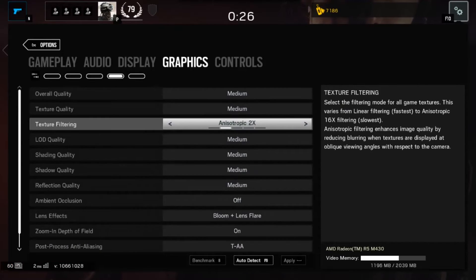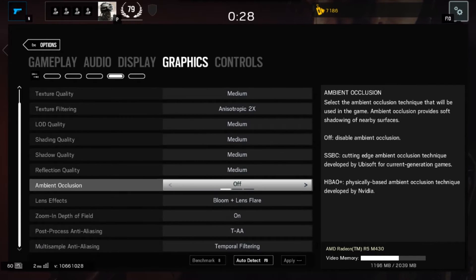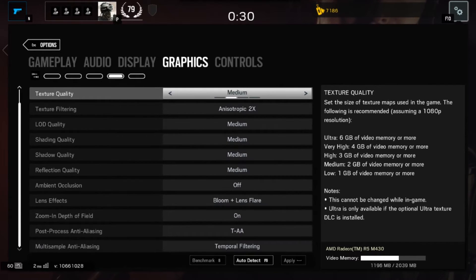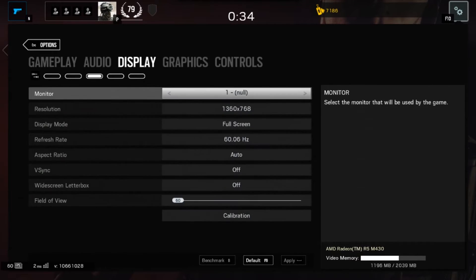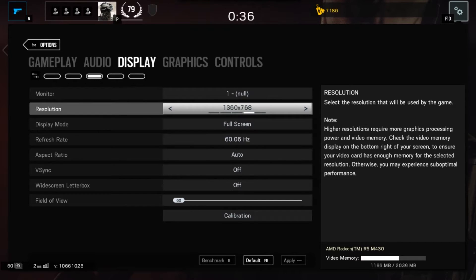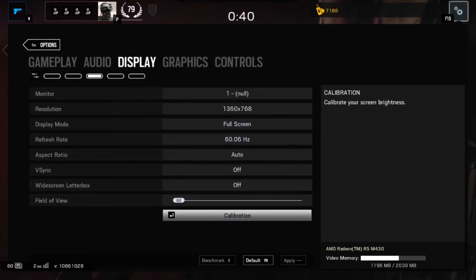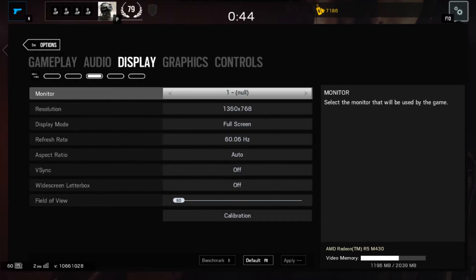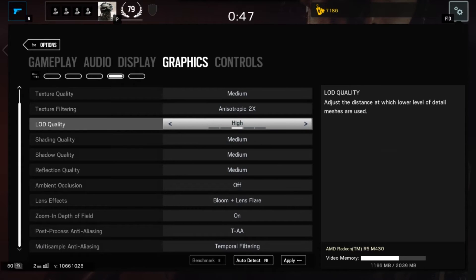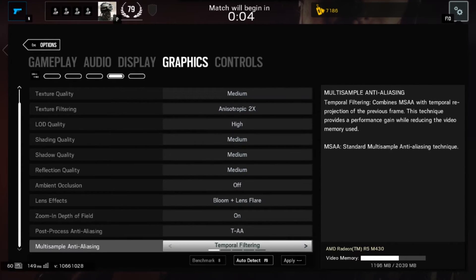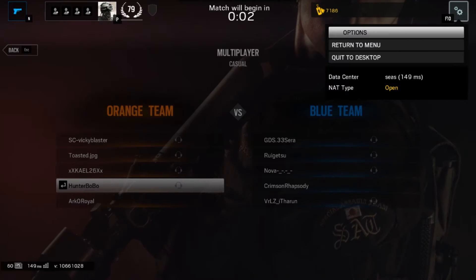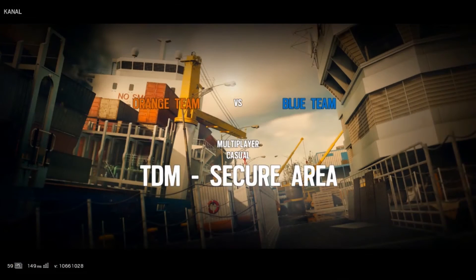Moving to the settings and options, the overall quality is set to medium and everything is set to default for the medium setting. Texture quality is what takes the memory high, and the resolution is 1360 by 768 as I mentioned. As you can see, the video memory shows 1196 MB out of 2039 MB being used by the M430 at the lower right of the screen. I would suggest leaving a little bit of room in the video memory to run smoothly.